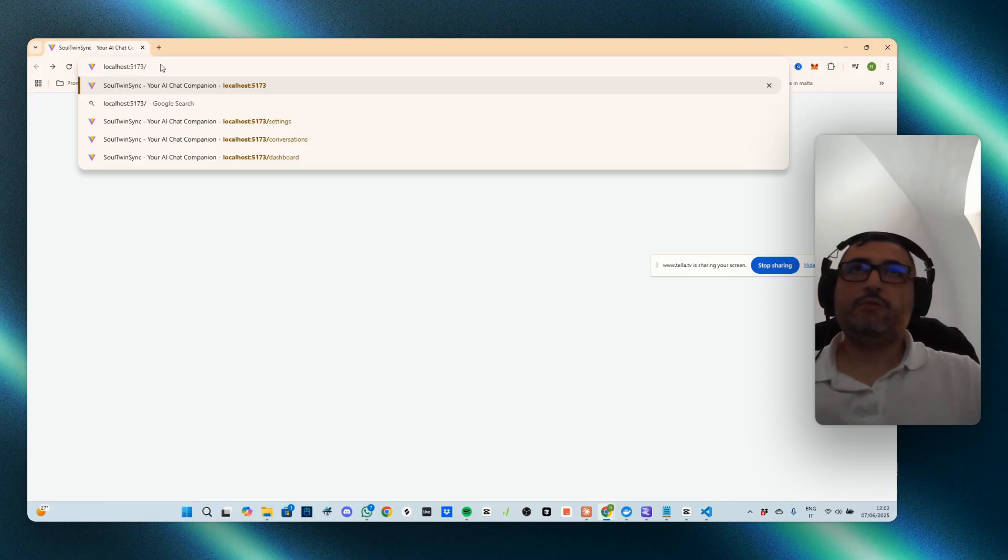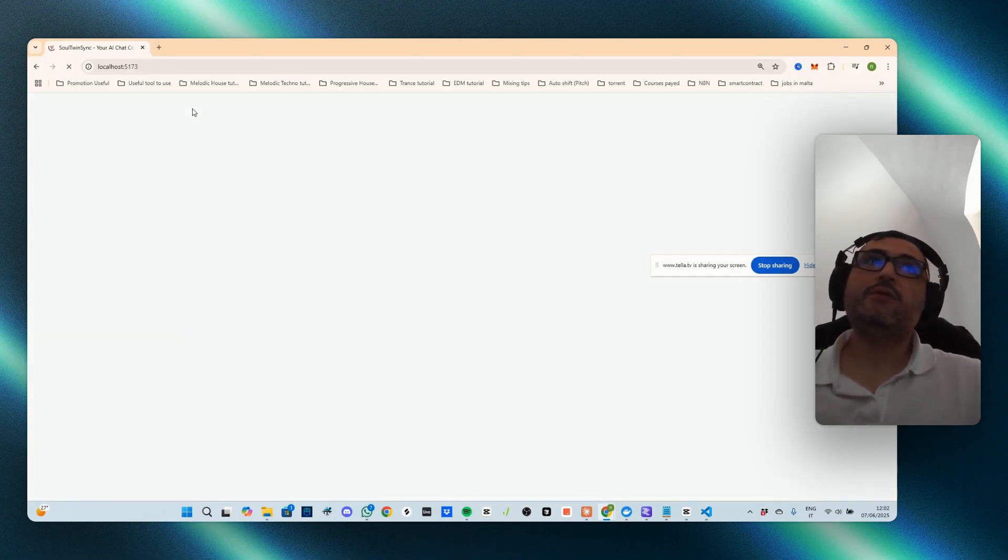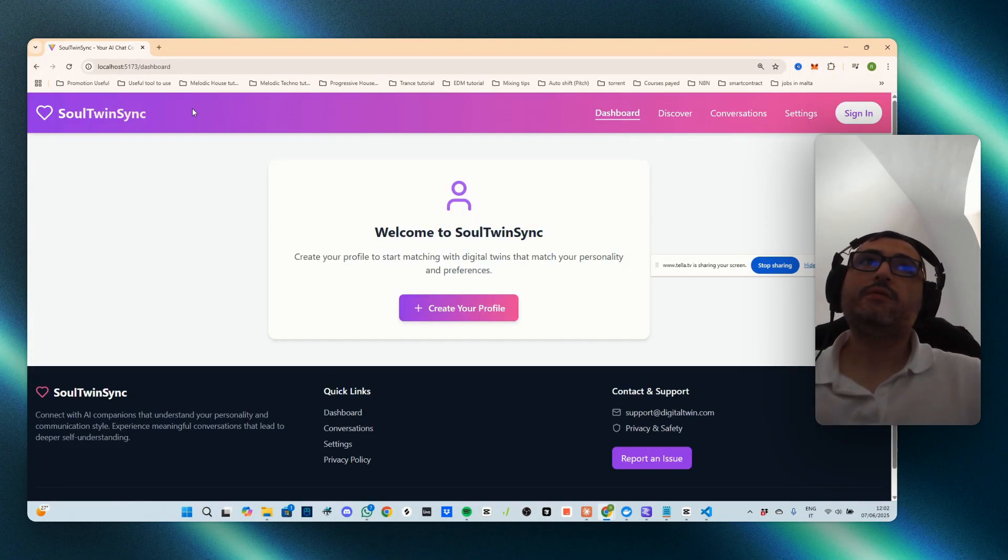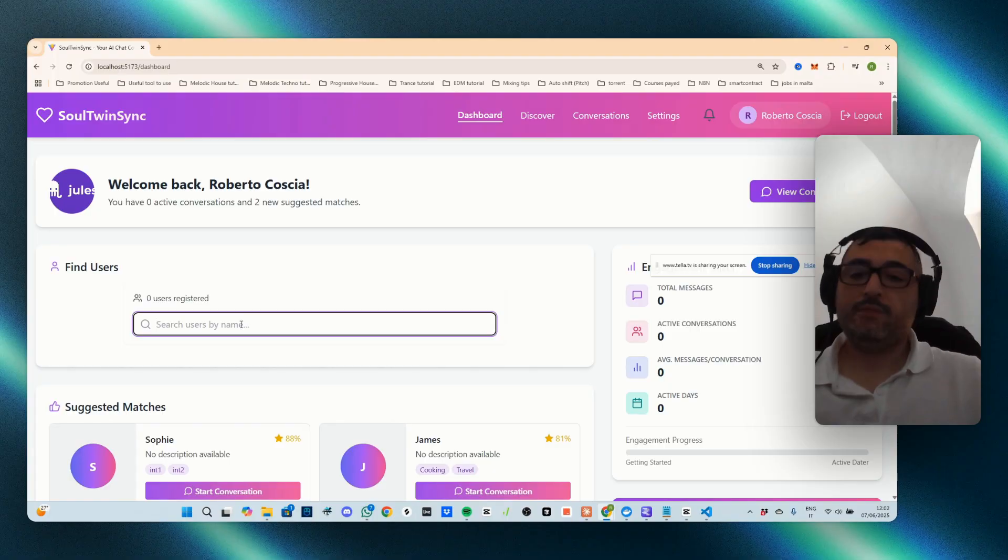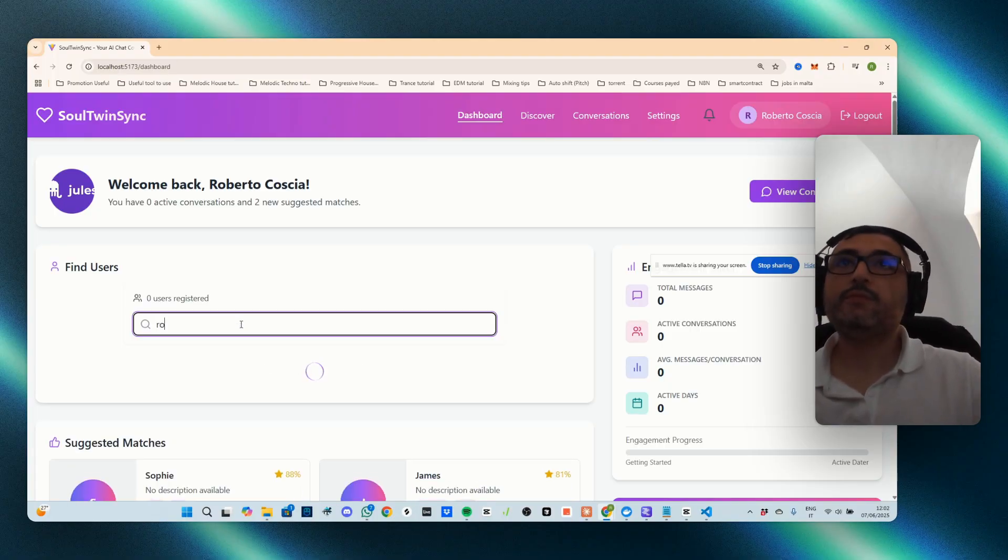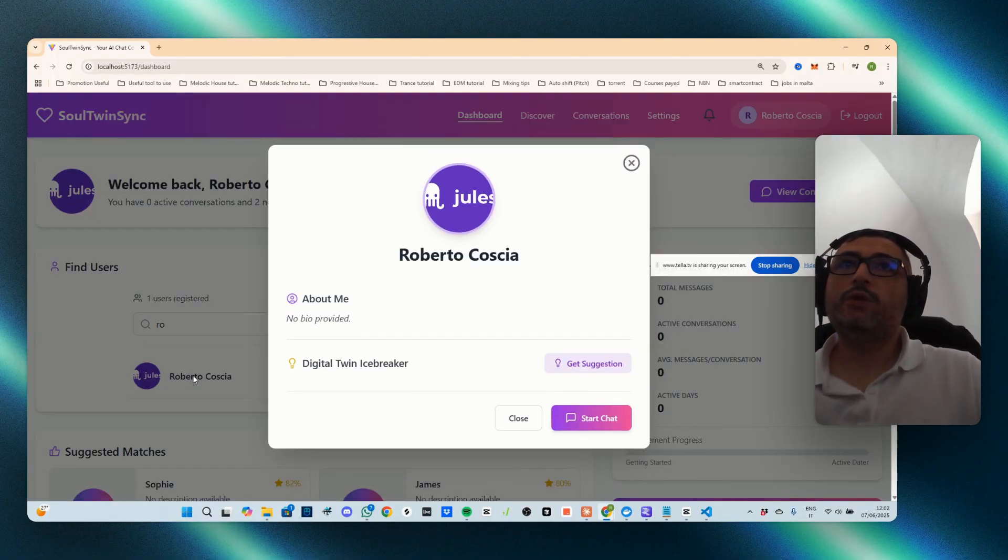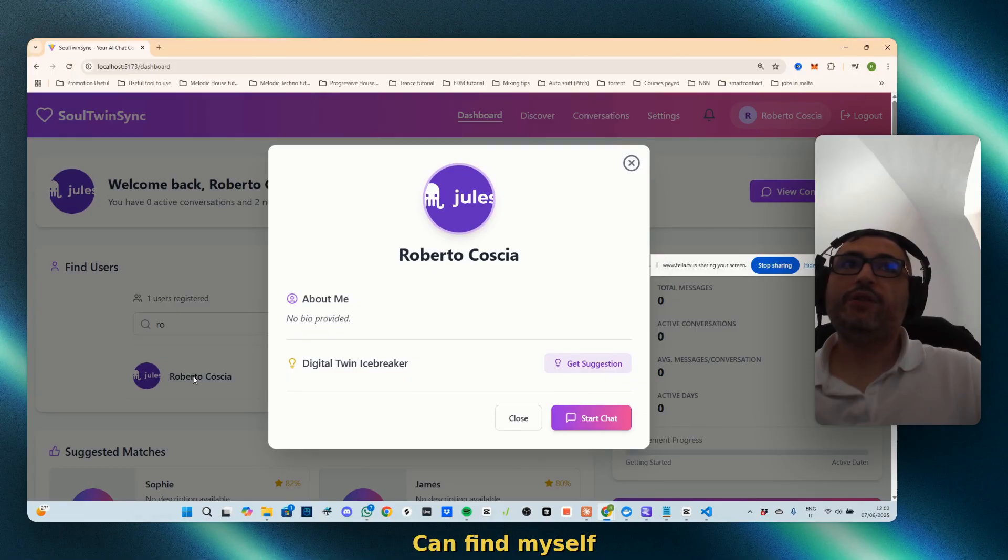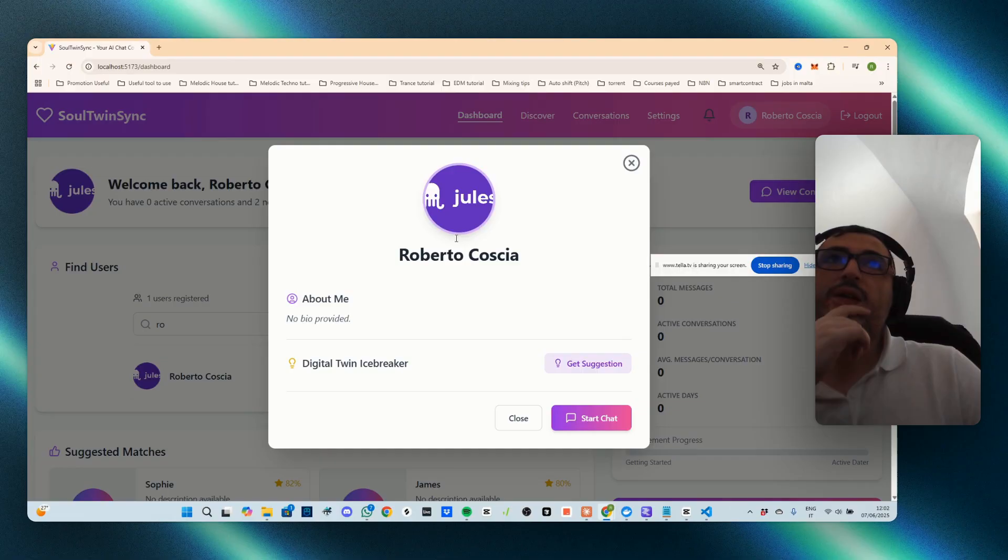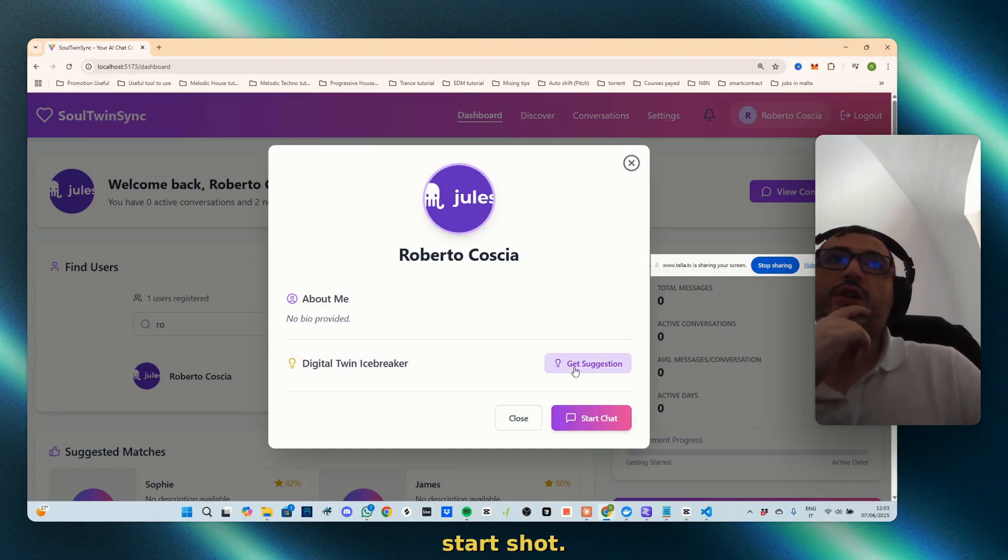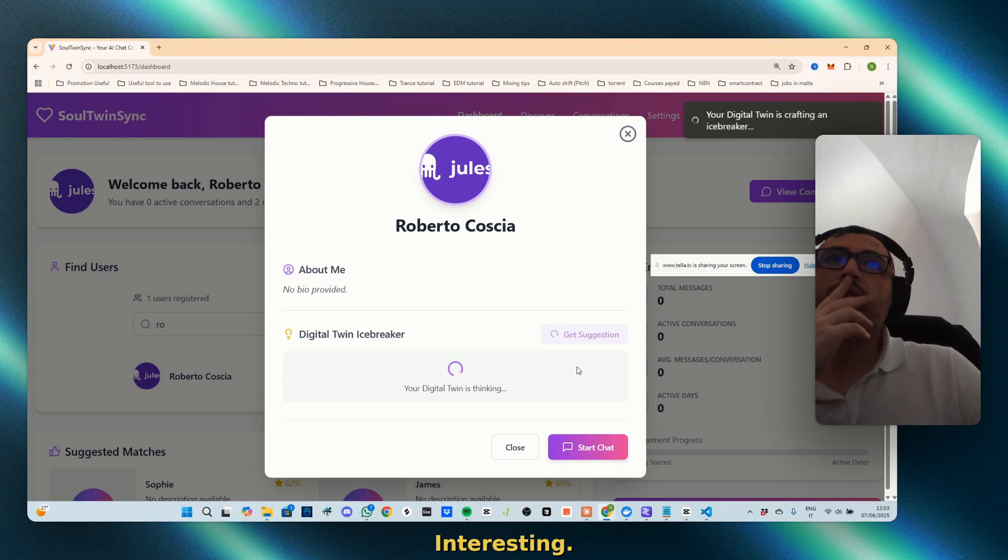Okay, you can find myself. Digital twin icebreaker. Get suggestion. I can see the avatar. Start chat. Get suggestion. Interesting, it's even searching for the icebreaker.